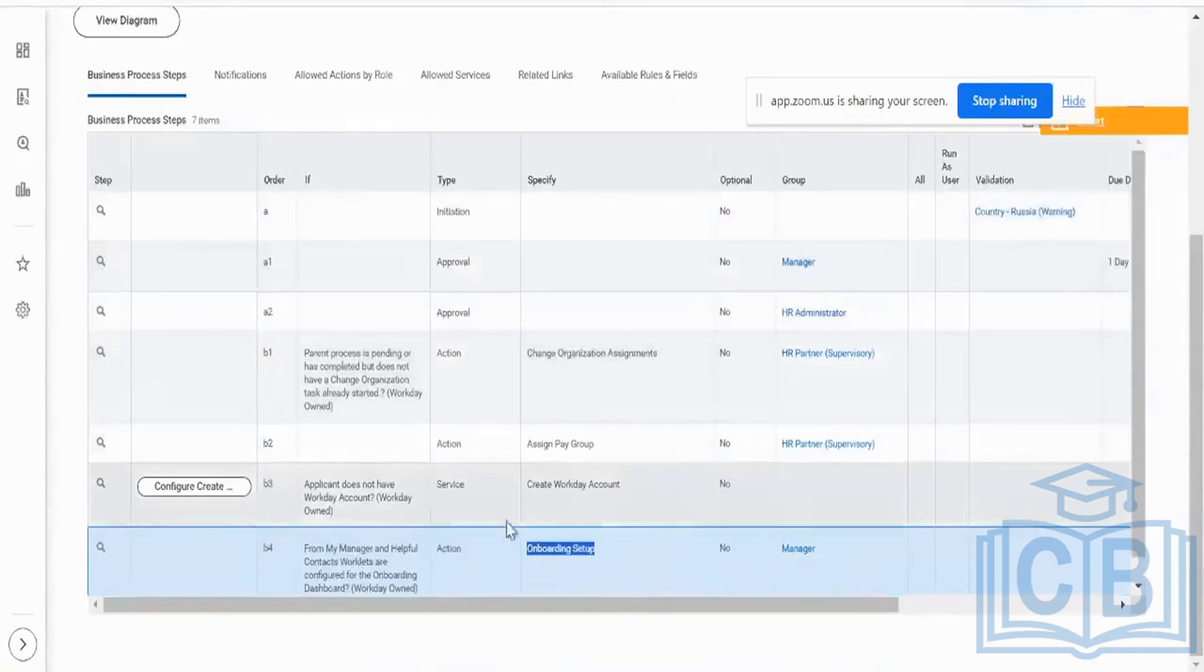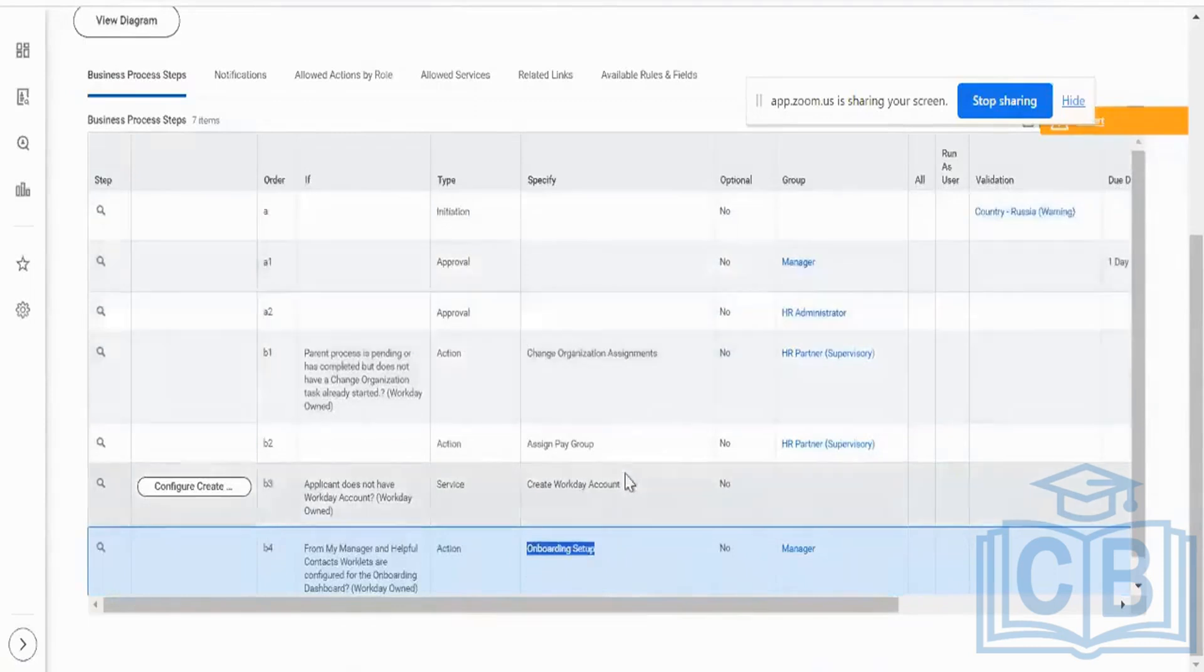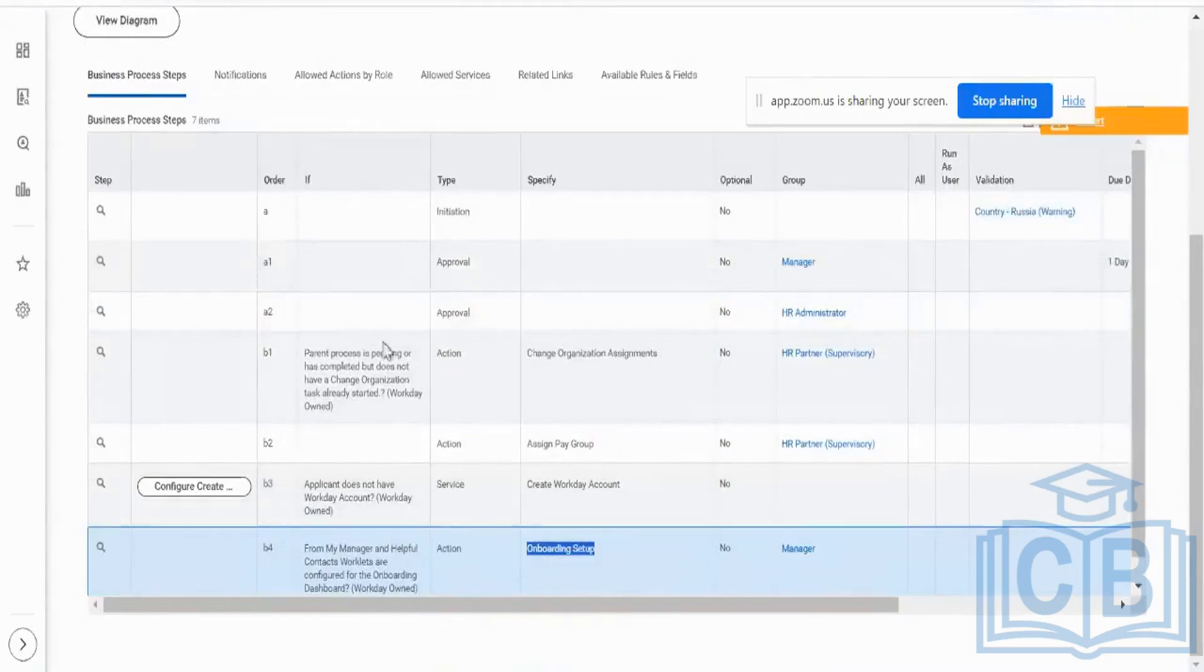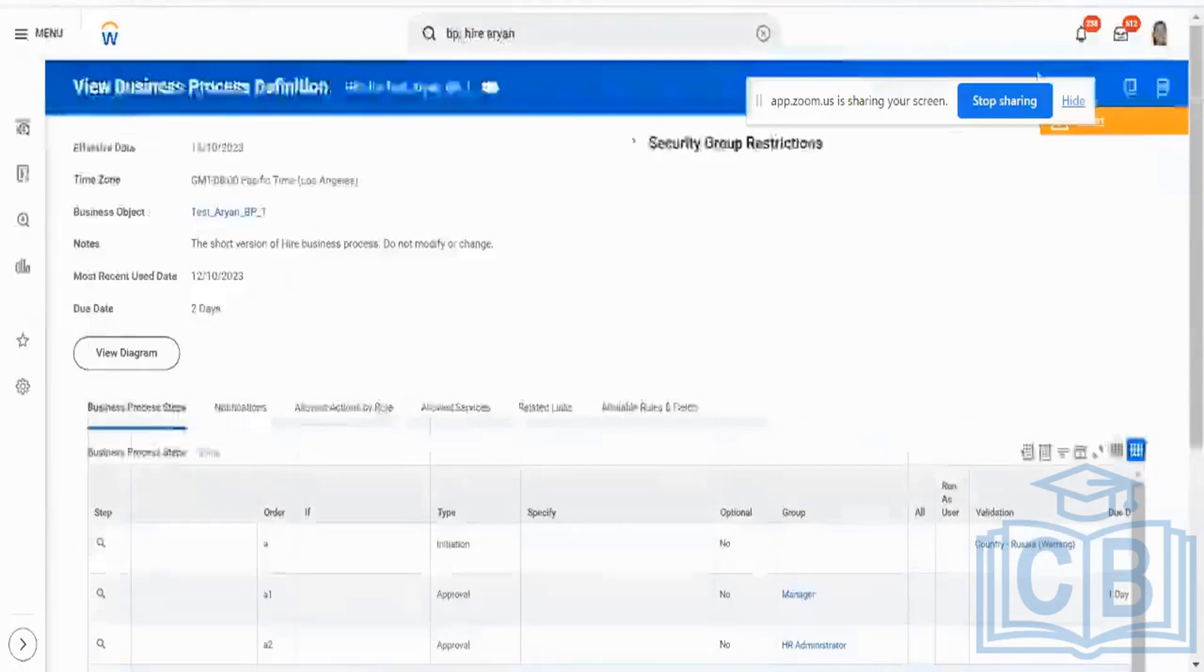So I would need only job assignment, assign pay groups, and create Workday account. That should suffice. I may not need approvals, I may not need onboarding for them. So I will keep only these three mandatory steps before we wind up for the day, because I will just load this.